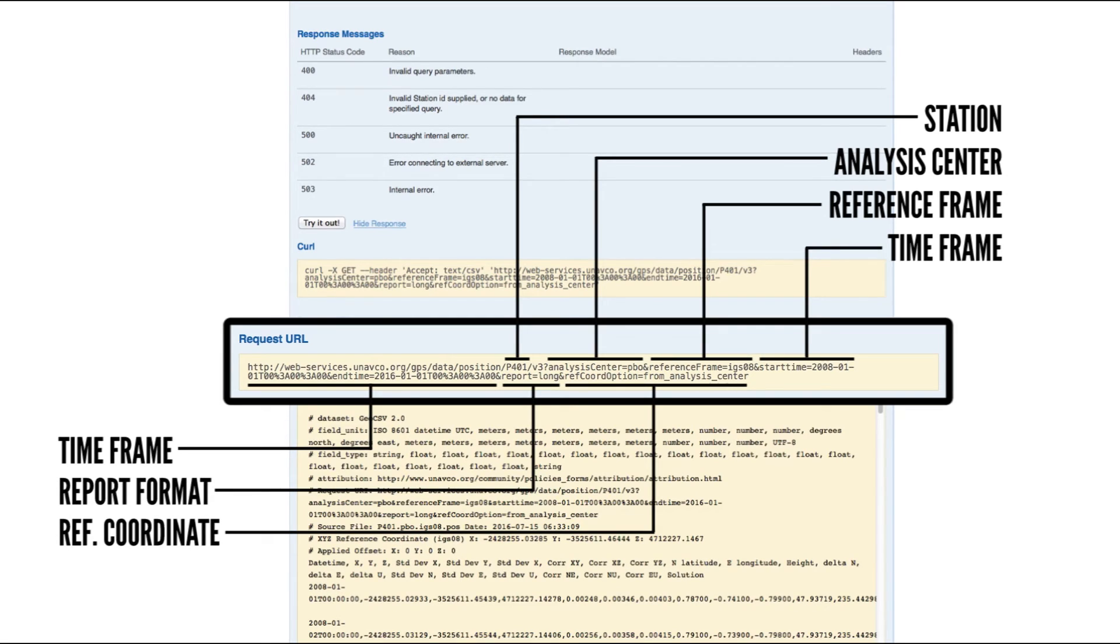Given this, it would be easy to change the URL to loop over a number of stations, analysis centers, or time frames.